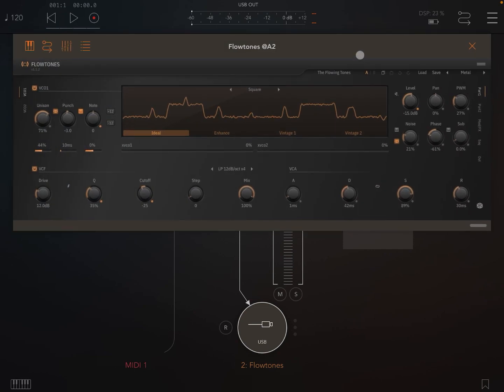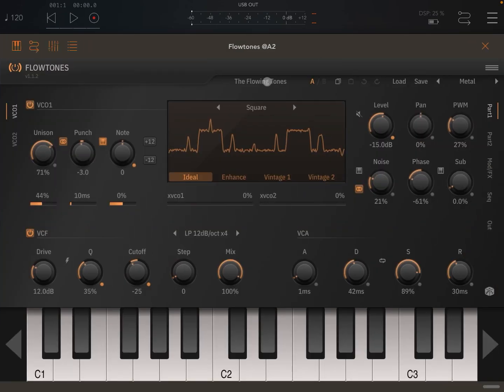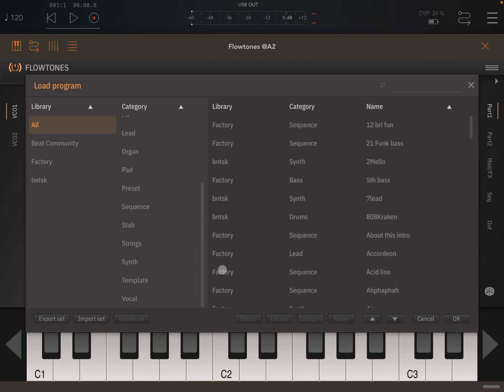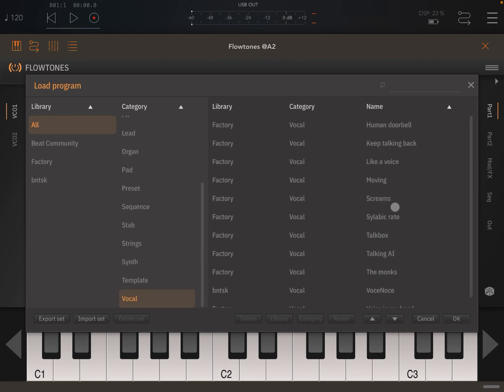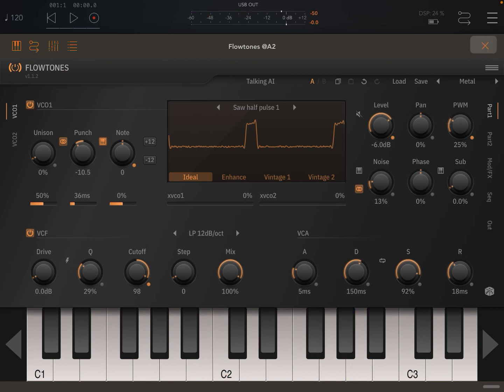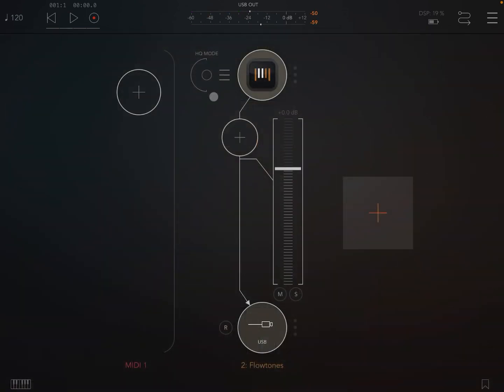Let's select a patch here. Let's go to Talking AI from the vocal section. That's interesting.